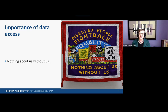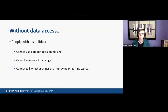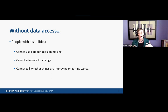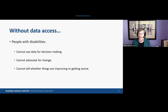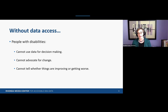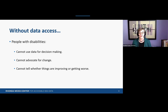In other words, without access to data, teachers, lawyers, parents, policymakers, researchers, and everyday people with disabilities cannot use empirical information to inform their decision making. Without being able to measure where things are at, we cannot advocate for change. Without empirical benchmarks, we can't tell whether the changes we implement are making any difference, and we can't tell if things are getting better or maybe worse.